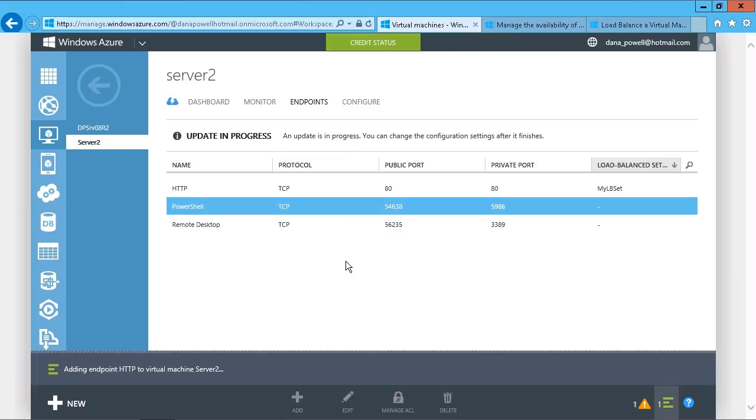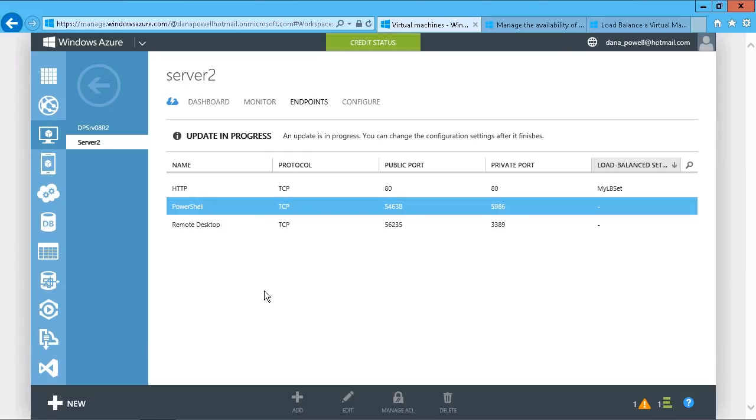And there we have it. That's going to create that endpoint, and that's automatically going to start distributing the load for that application across both of those servers. That's the basics of setting up load balance set within your endpoints.